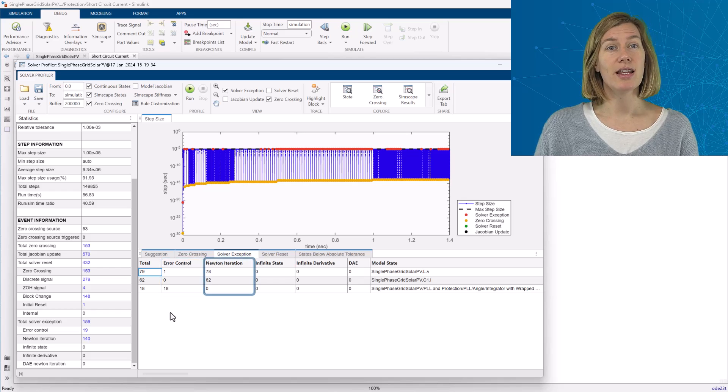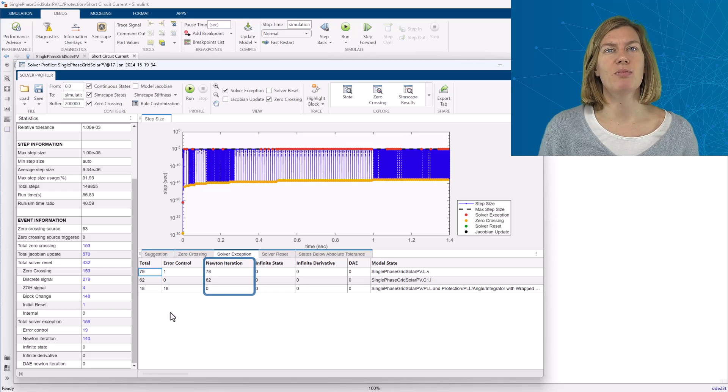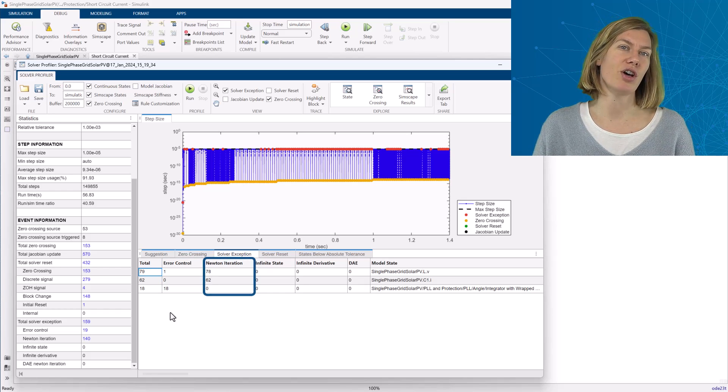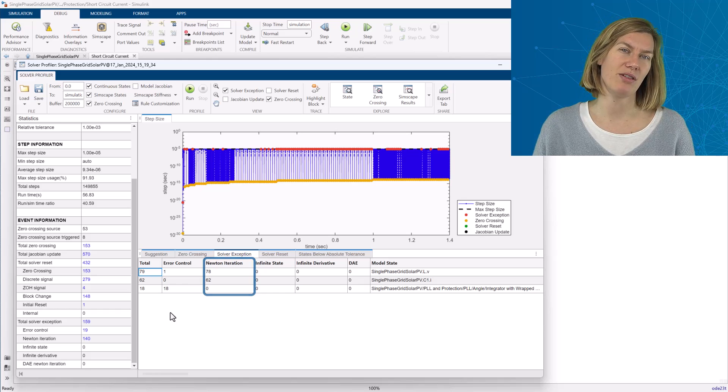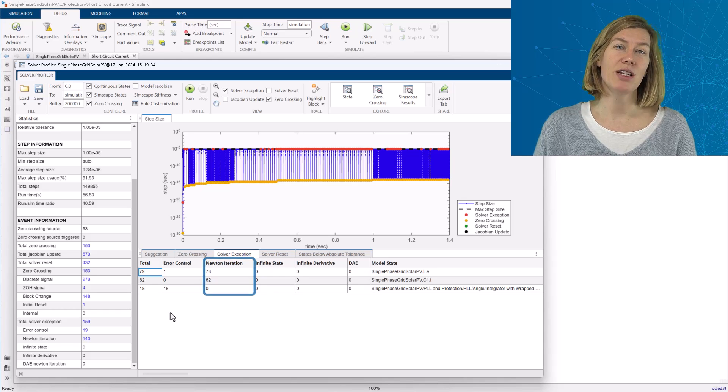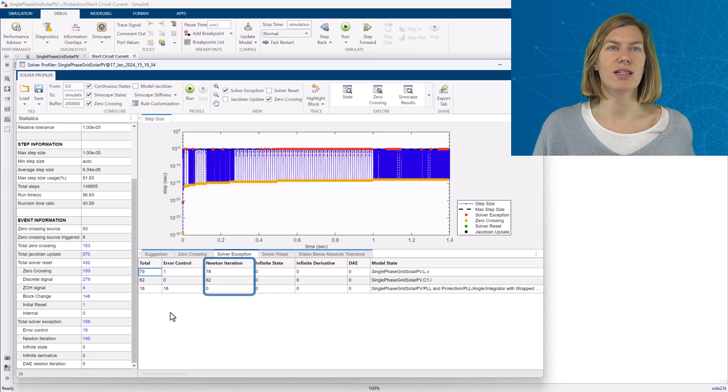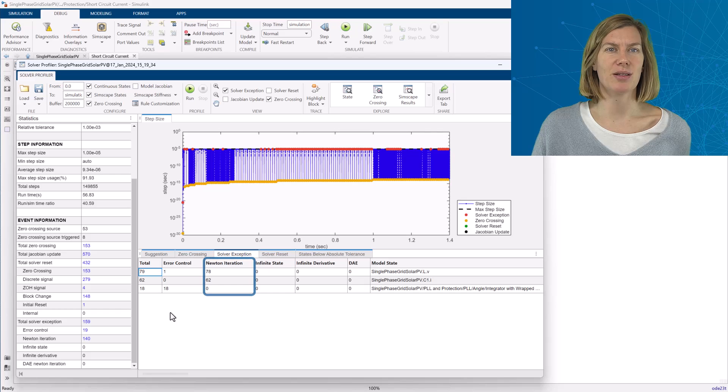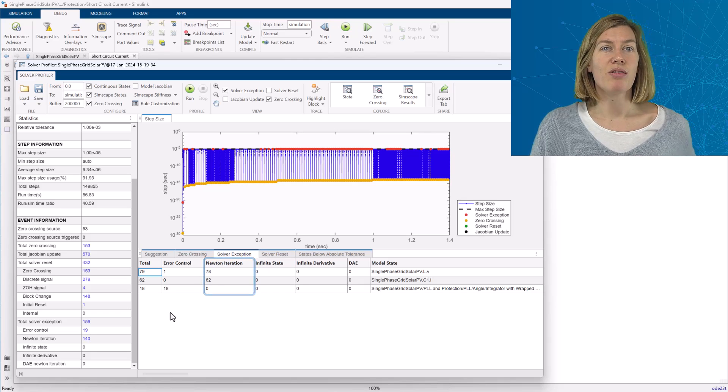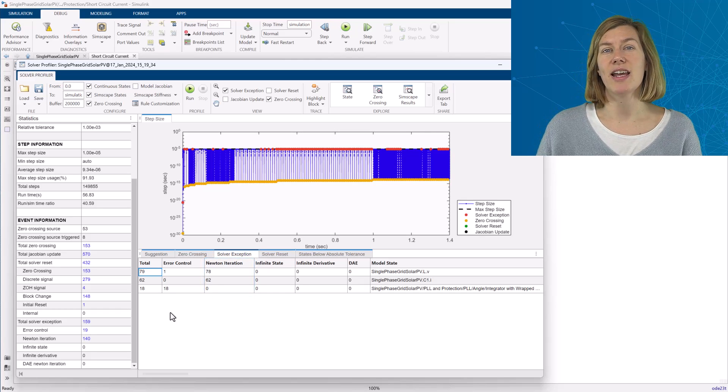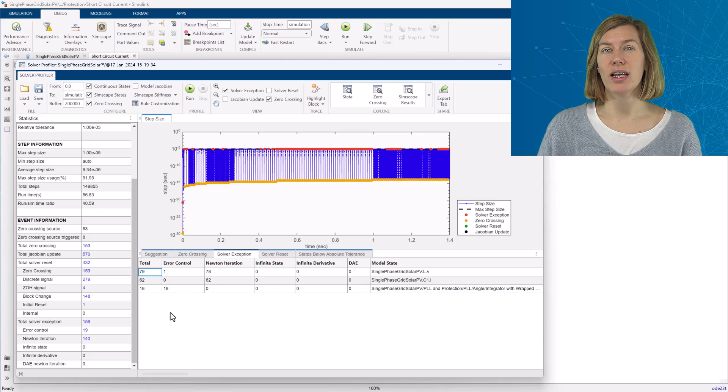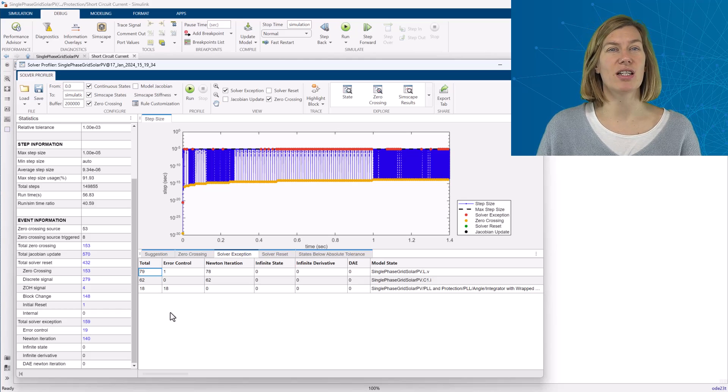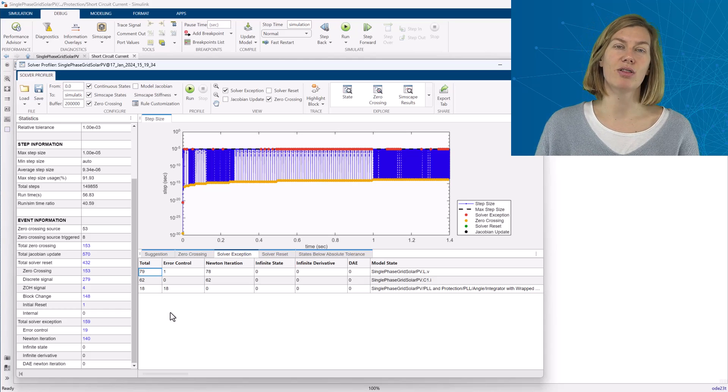The Newton iterations are related to implicit solvers and show where the iterations are not converging after a couple of trials. Similar to error control, these often occur when the system is undergoing rapid changes. Both of these don't necessarily indicate poor modeling and the collected statistics are not intended to help you in getting these down to zero.